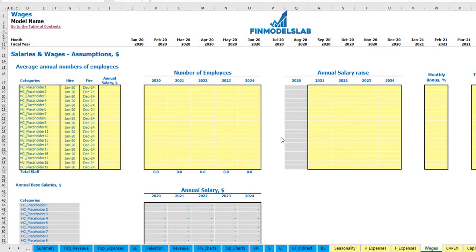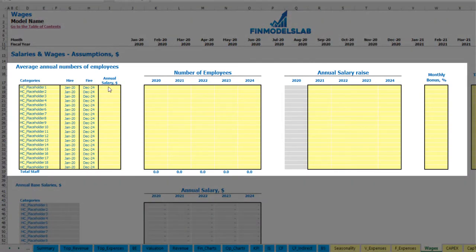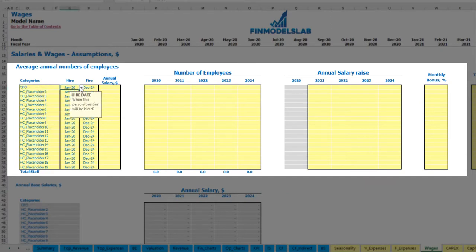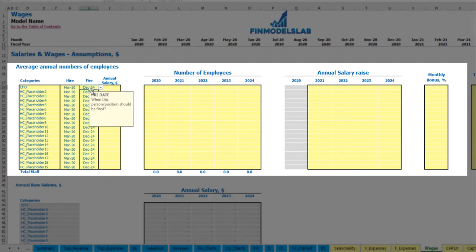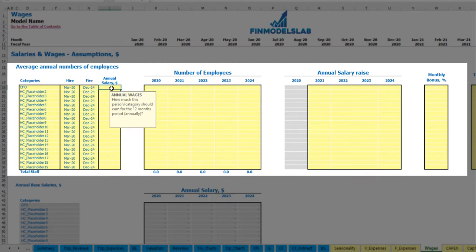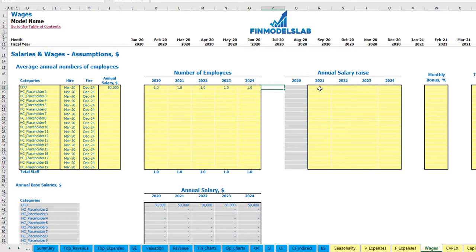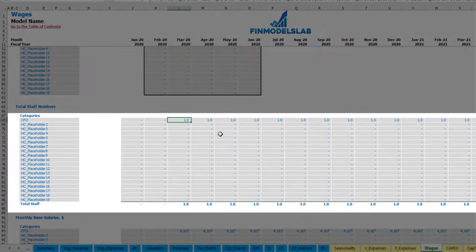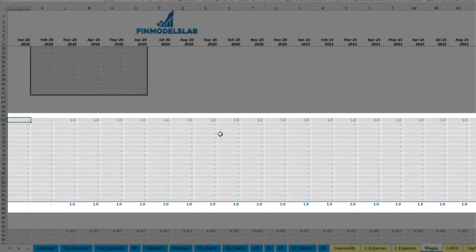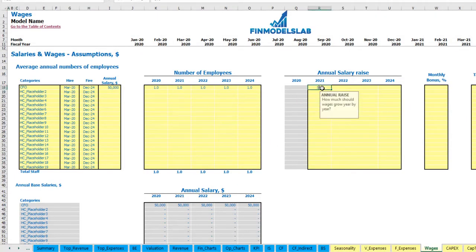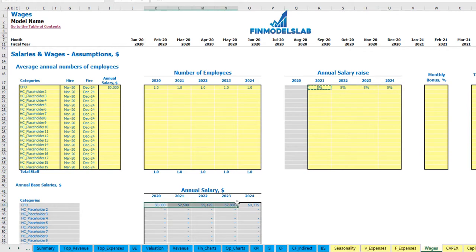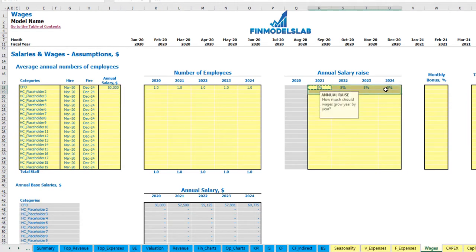On the wages tab you can input your headcount by categories with hire and employer dates, annual salary, different number of employees by years, annual salary rise percentage, monthly bonus, and tax rate. For example, a CFO hired in March 2020 with a fire date of December 2024 and an annual salary of $50,000 — you will see one CFO headcount starting from March to the end of the model. You may also set a 5% salary growth rate and see the salary amounts by year impacted by the annual salary rise.